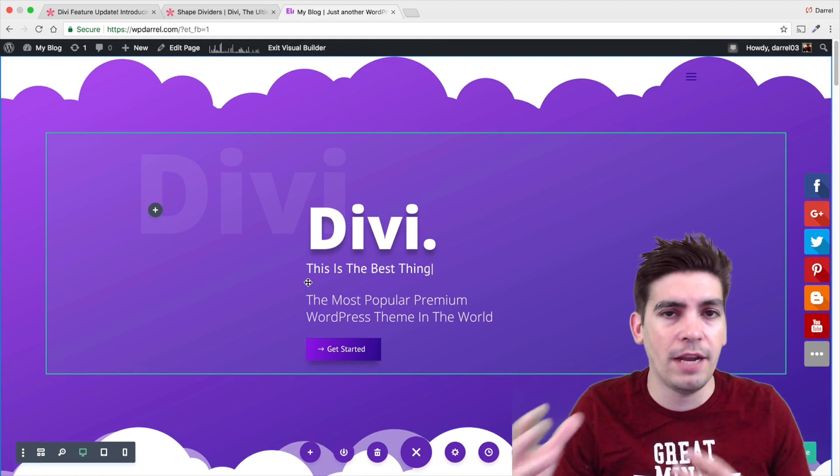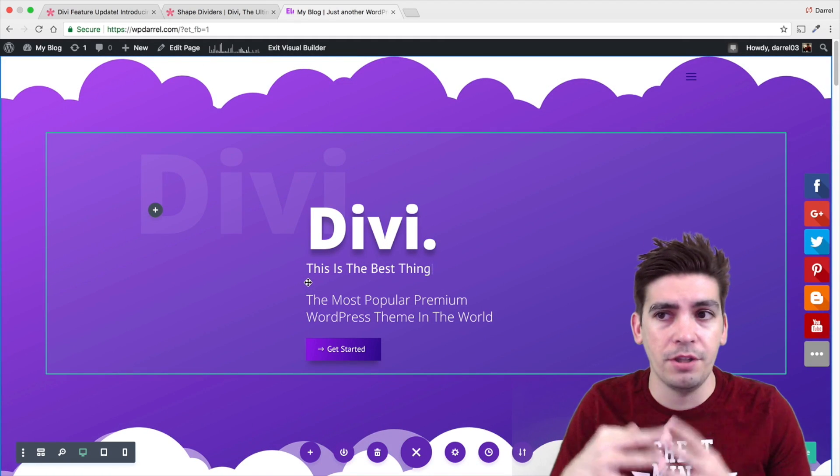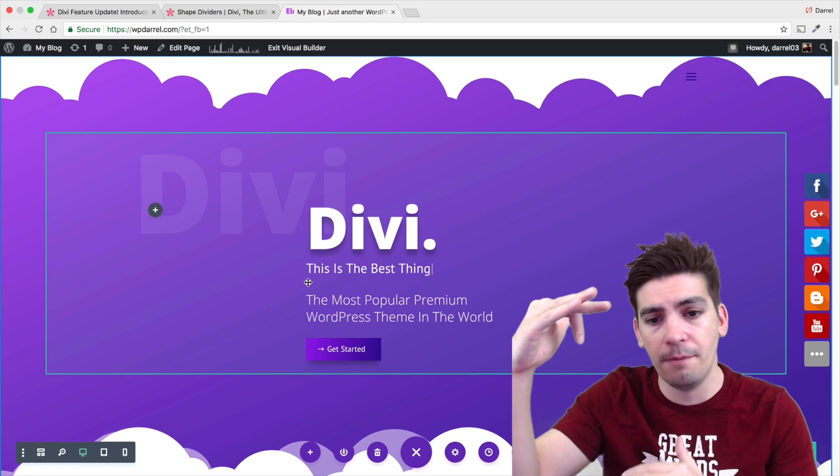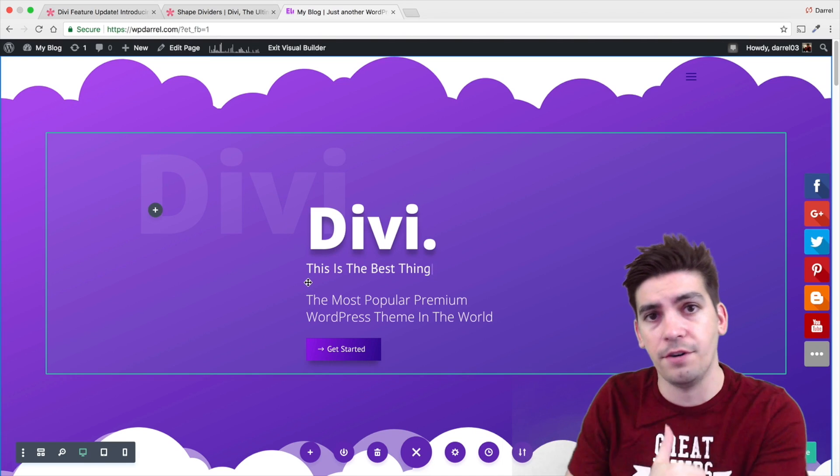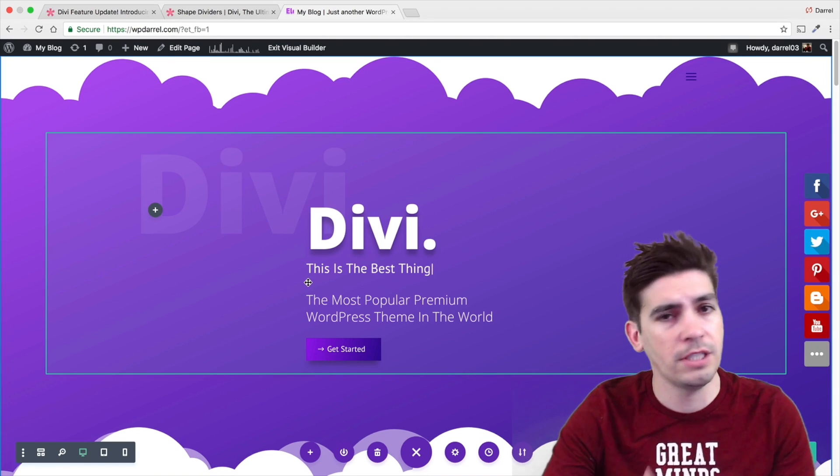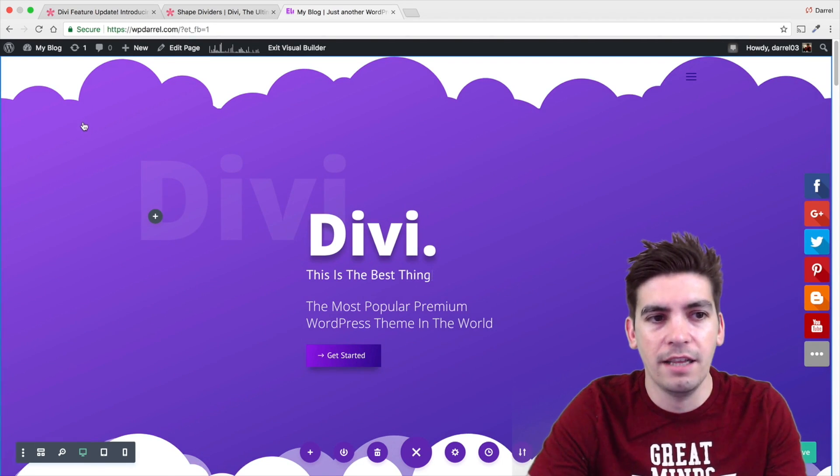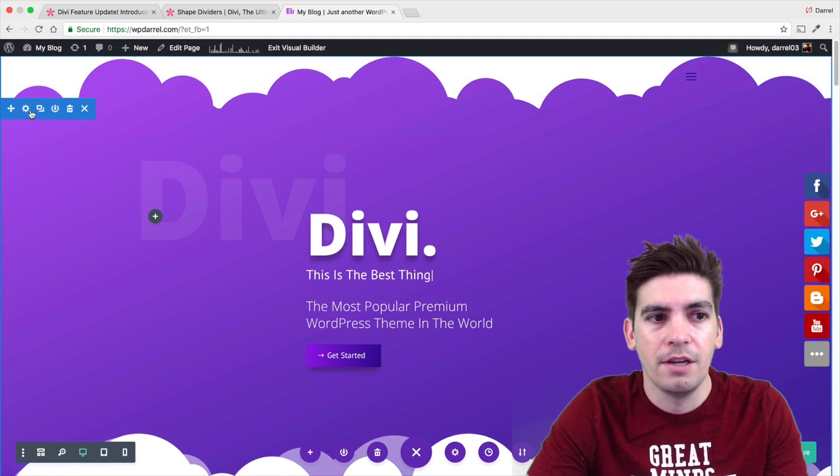There's various ways you can put in these Shape Dividers. You can put it in on the top, the bottom, and you can also invert it. Let me just give you a visual example so you guys can understand a little bit better.